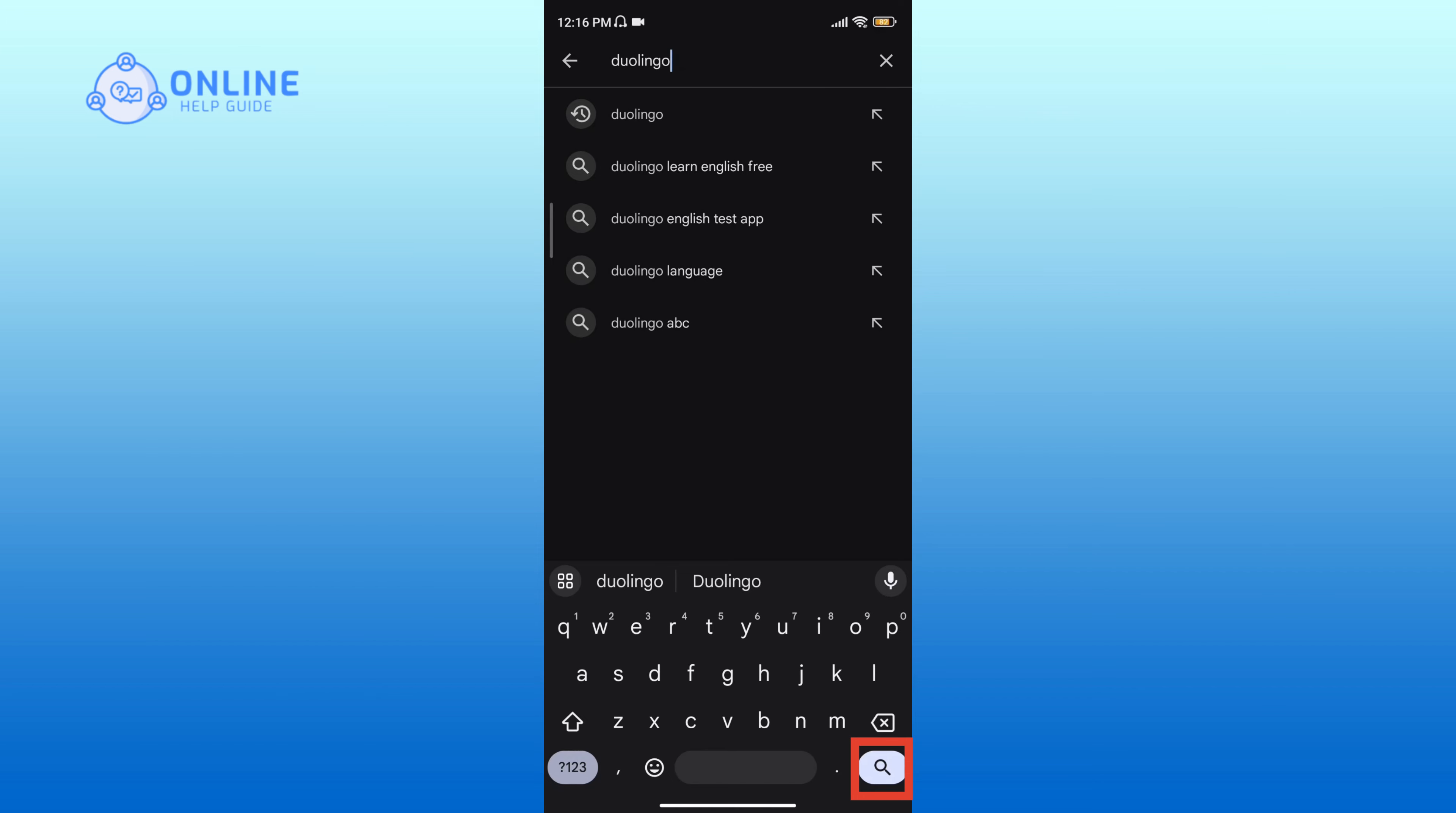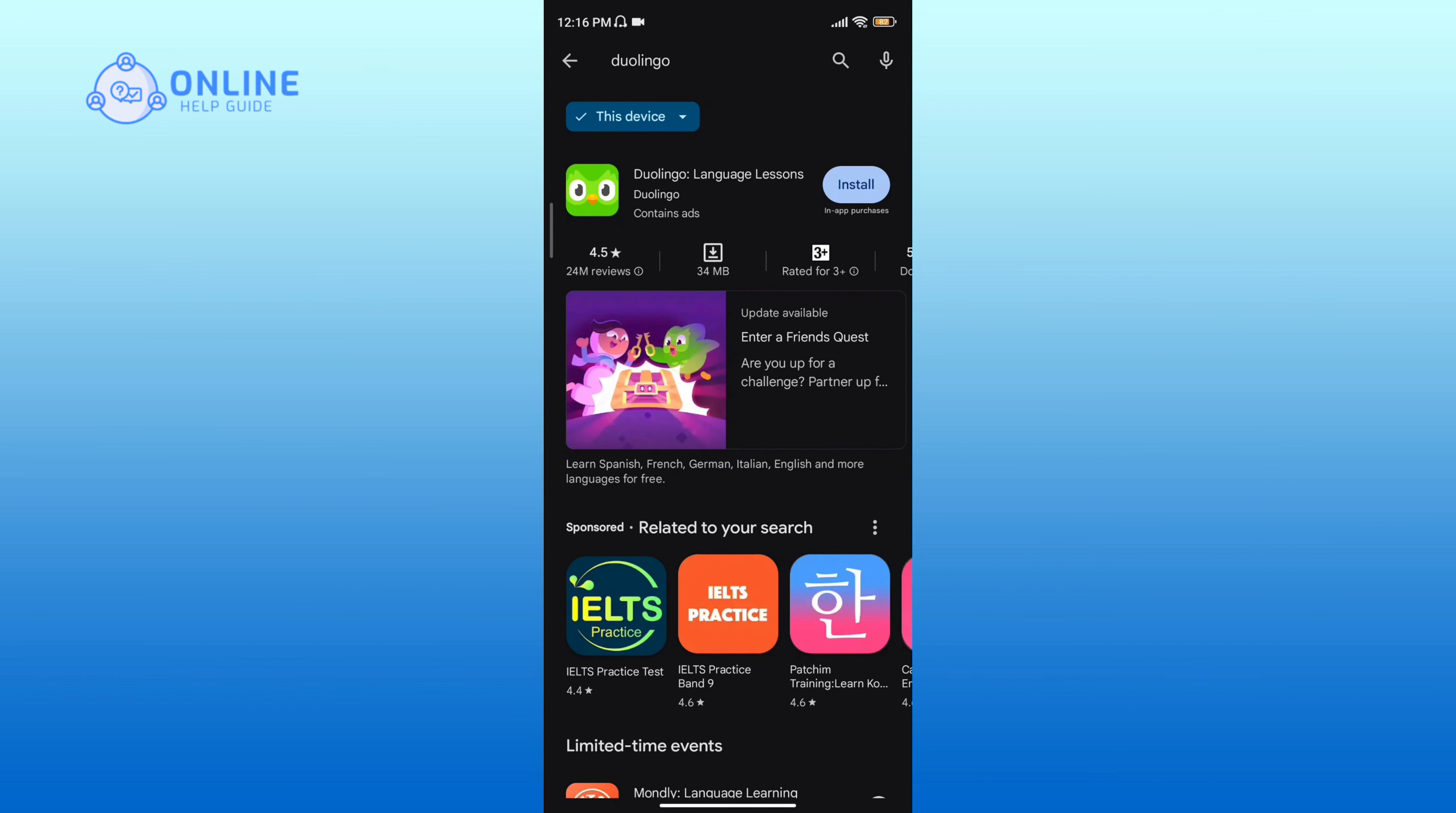Tap the search icon. Tap on the Duolingo app in the search result.